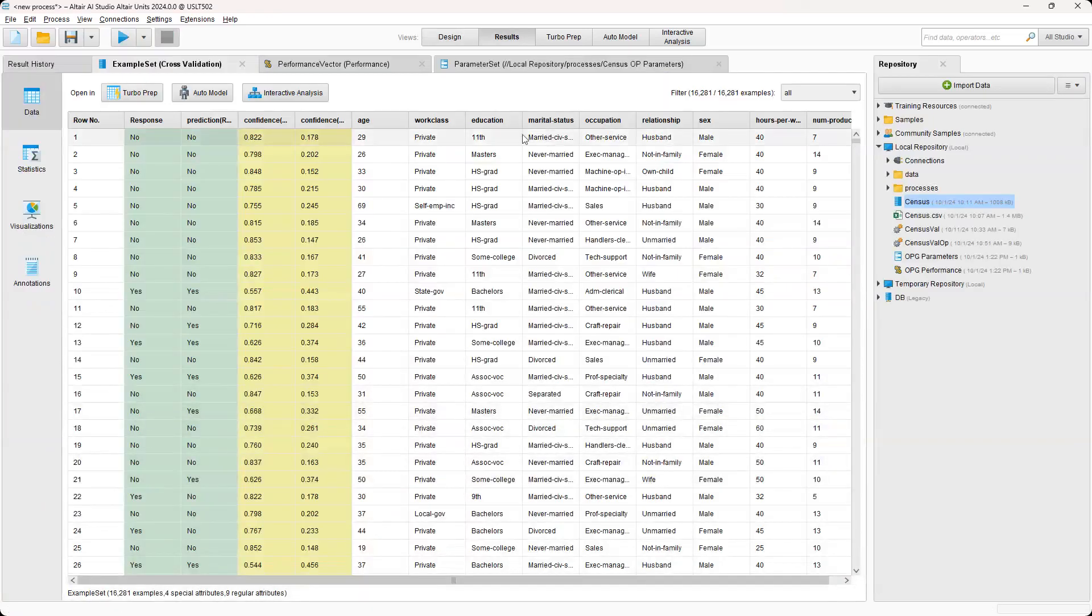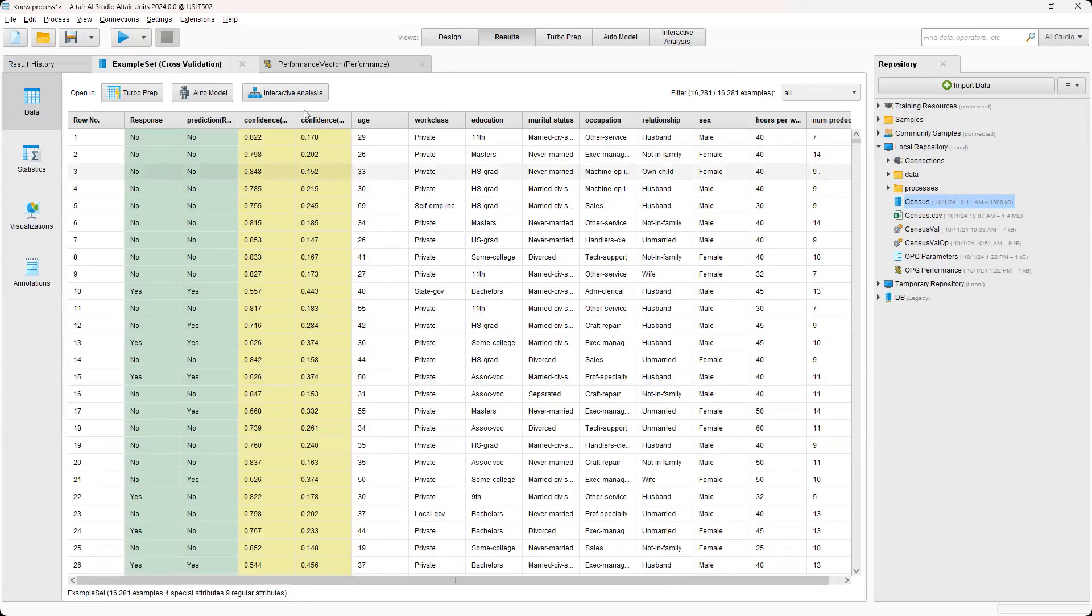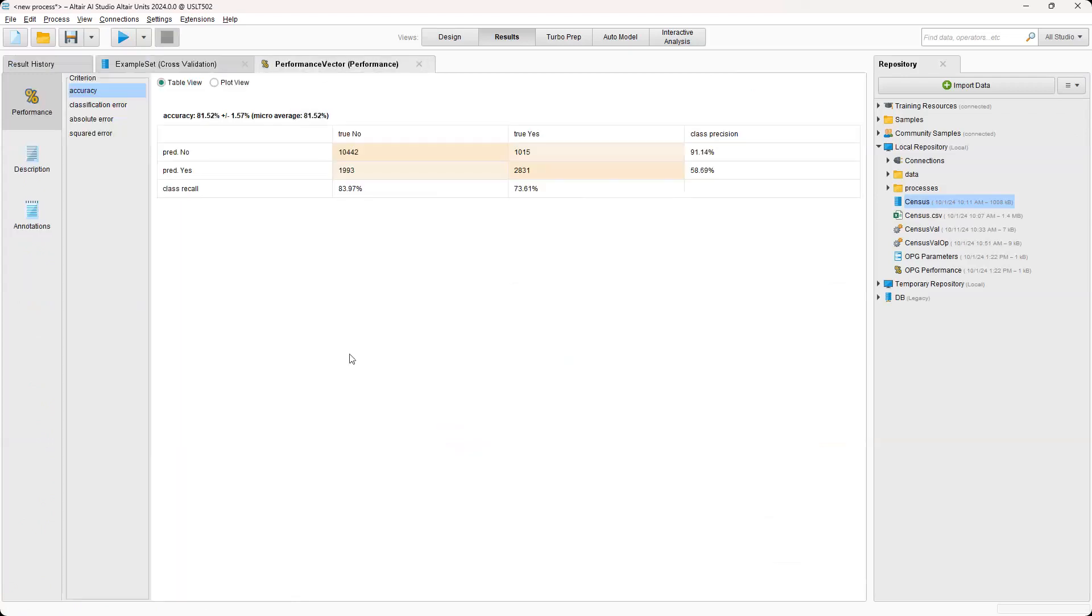And so we have two results tabs. So essentially this here has the line by line predictions. And then performance vector shows the confusion matrix. And this is basically just used to evaluate the performance of the classification model, showing the actual versus predicted values.